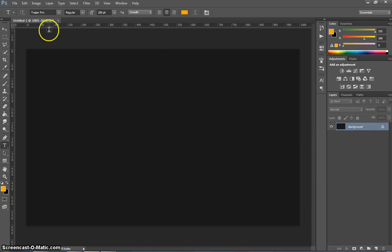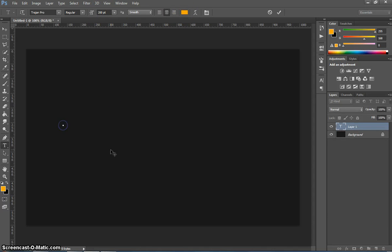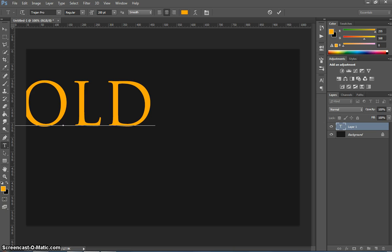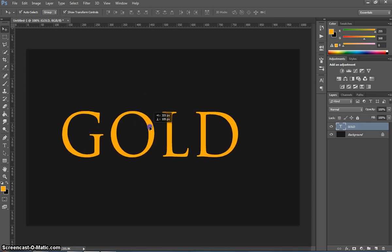Once you've got those settings all sorted, Trajan Pro, 200 point and a light orange is your color. Click on your page and in capital letters write the word GOLD. Use your move tool to put it into the middle of the page.